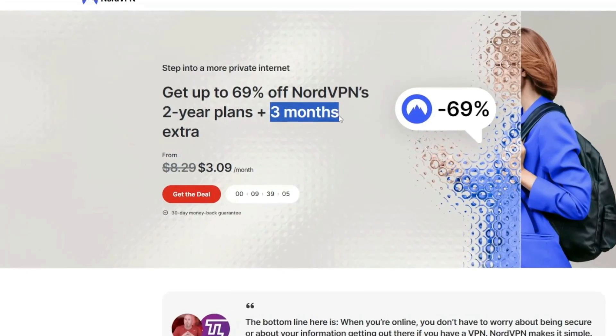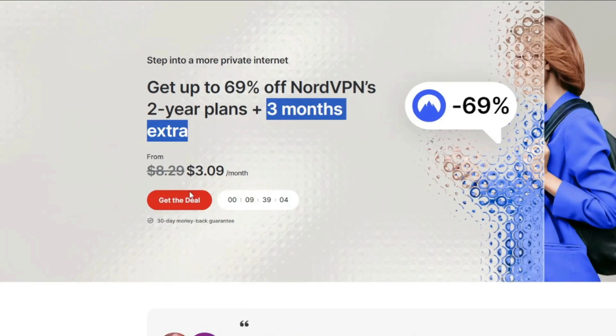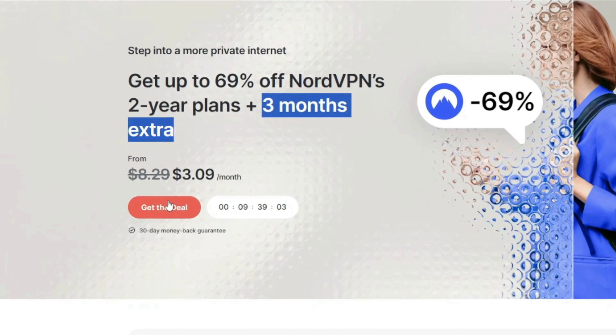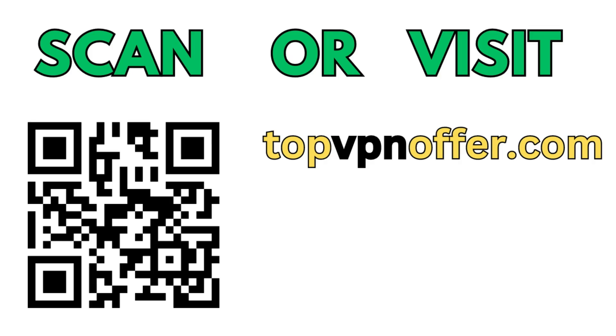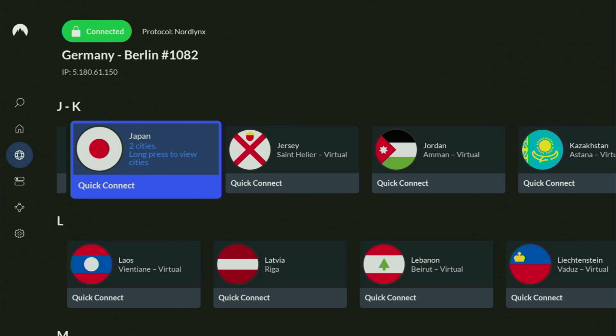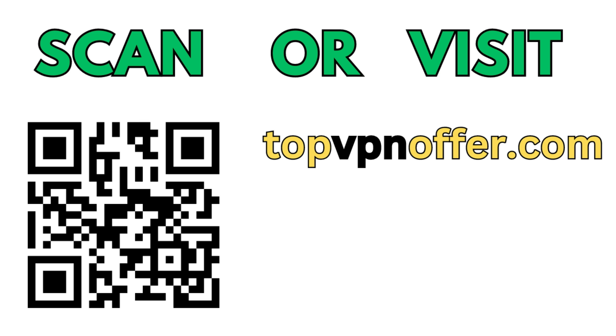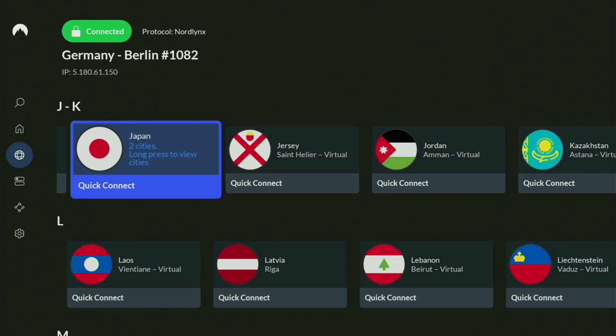And if you're watching this video on your TV, or on your Fire Stick, then just grab your phone or your computer, open up a web browser, and go to topvpnoffer.com. That's my website, which is going to give you the same amazing deal for NordVPN with three months for free. Or just scan the QR code, which you can see on the screen right now with a camera of your phone. It works the same way.